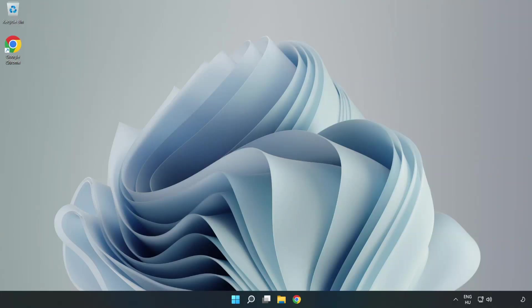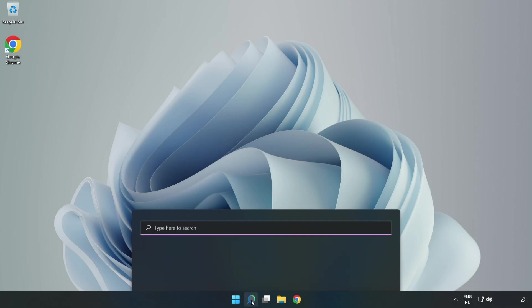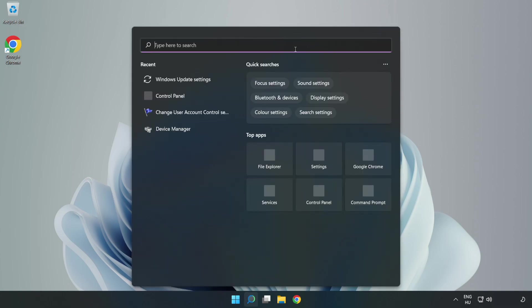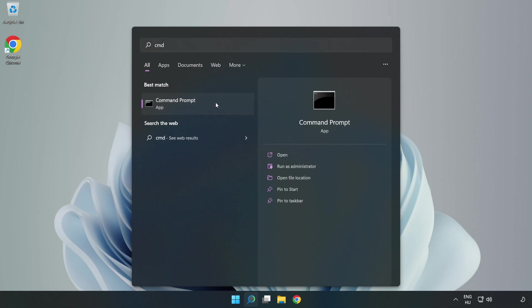Welcome to this video. I'm going to show how to fix connection issues. Click the search bar and type CMD. Right click Command Prompt and click Run as Administrator.